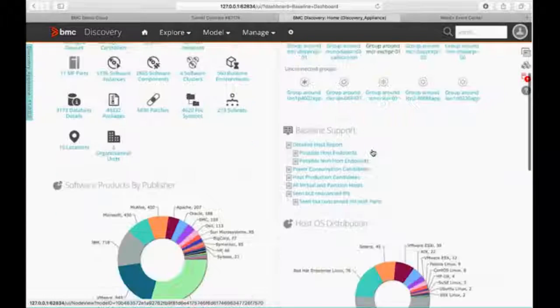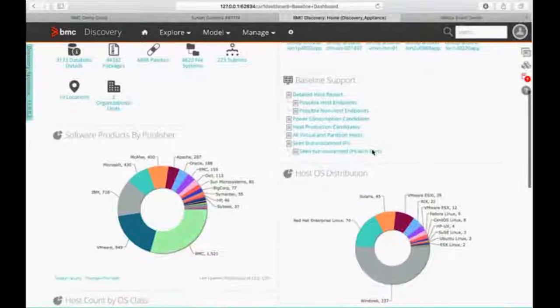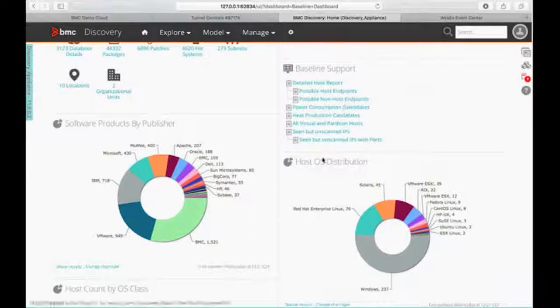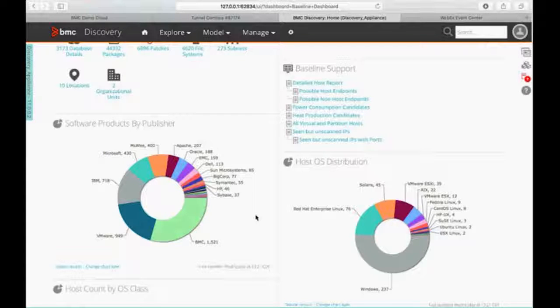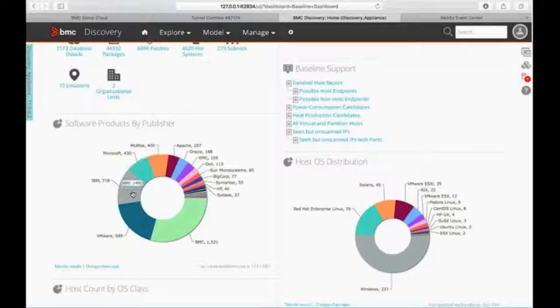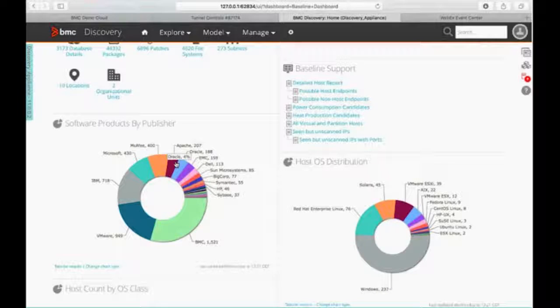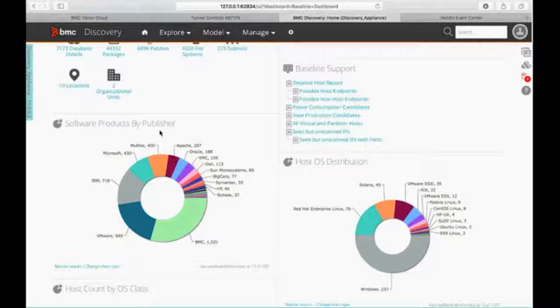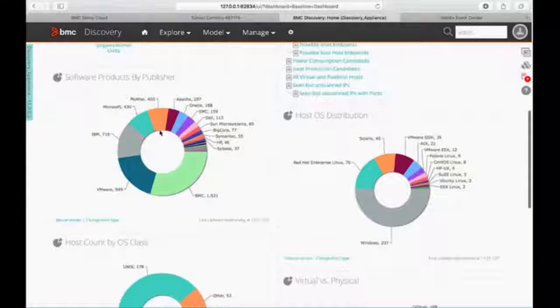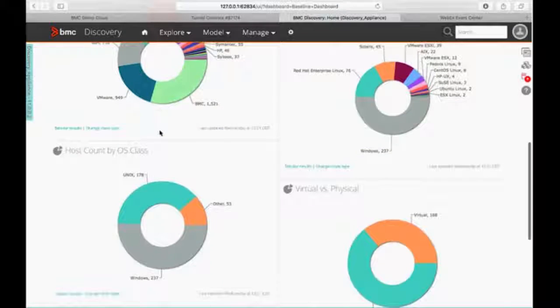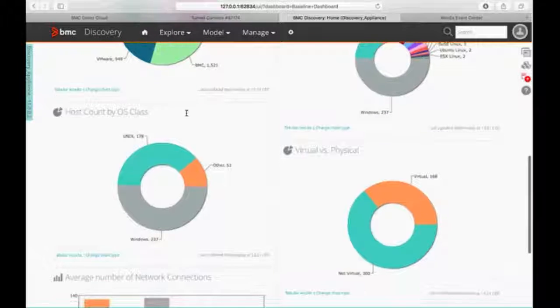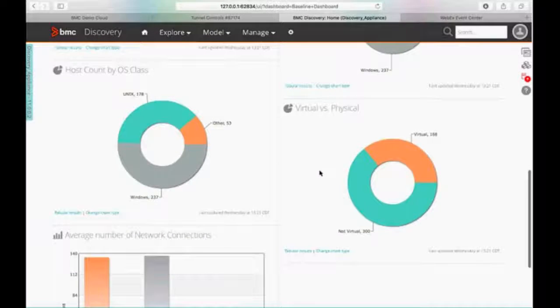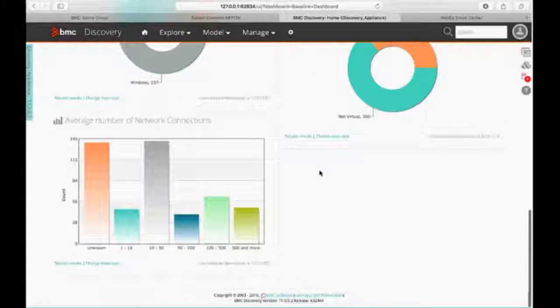Then as we go down, I'm going to start getting some basic graphs and reports that I can drill down into. The one key thing that I want you to understand is that even the graphs here are active live graphs. I can click on any piece here and it will take me into the report for that chunk of the graph. So you can see software products by publisher, our host OS distribution, our OS class counts, physical versus virtual, number of network connections, and so on.